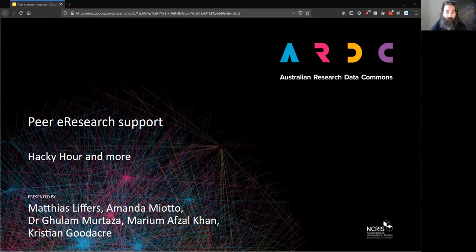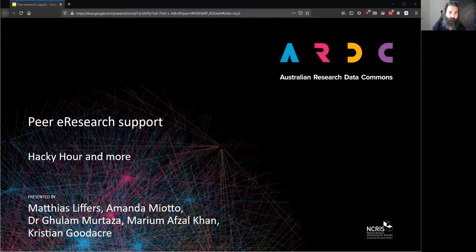And I would like to extend that respect to any First Nations people in this webinar today. Thank you very much for joining us.